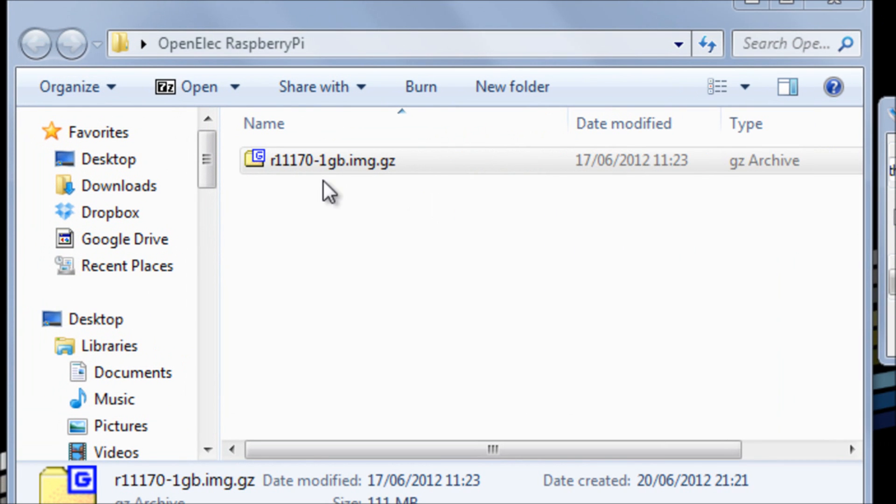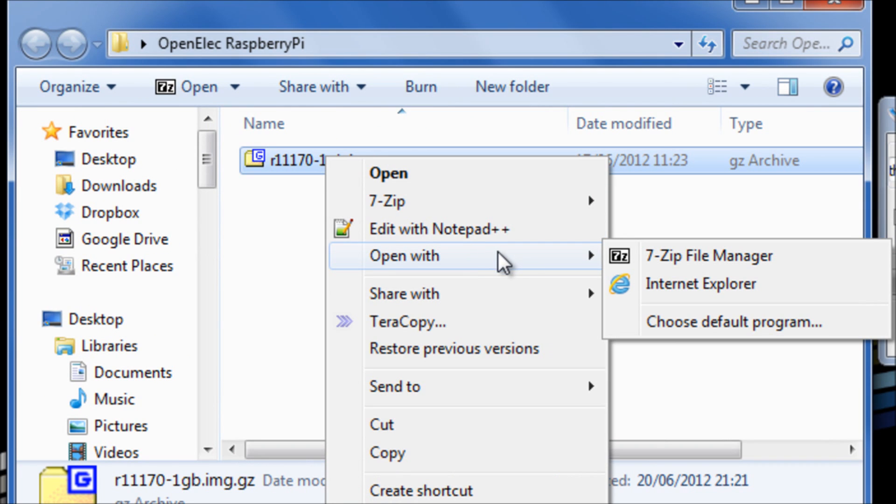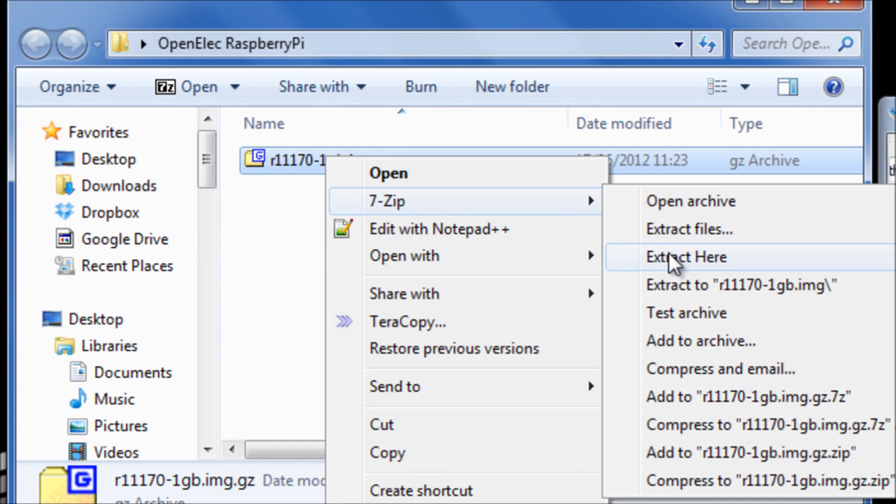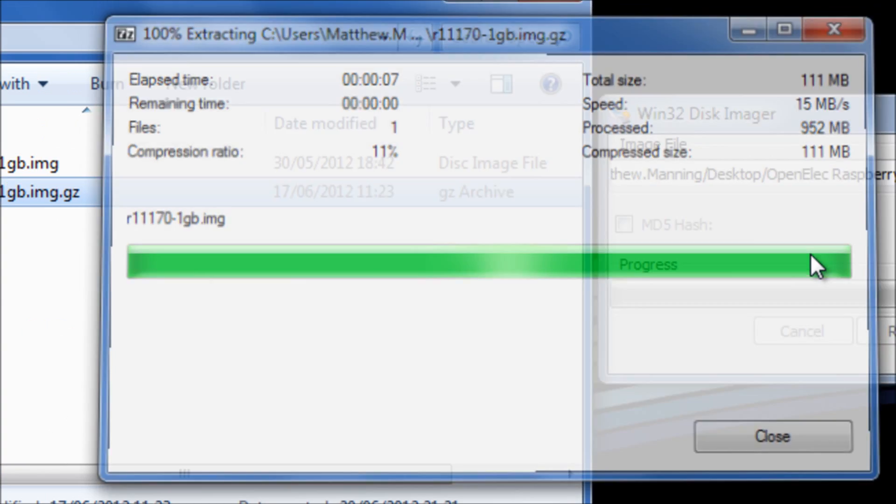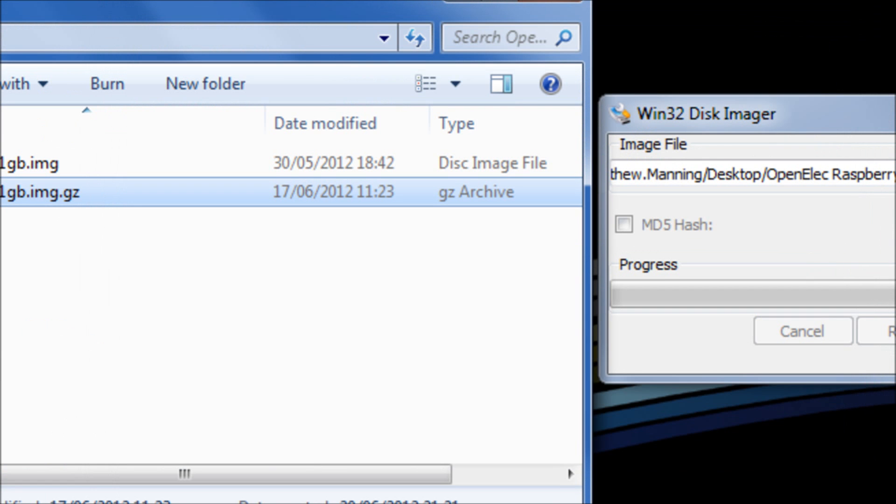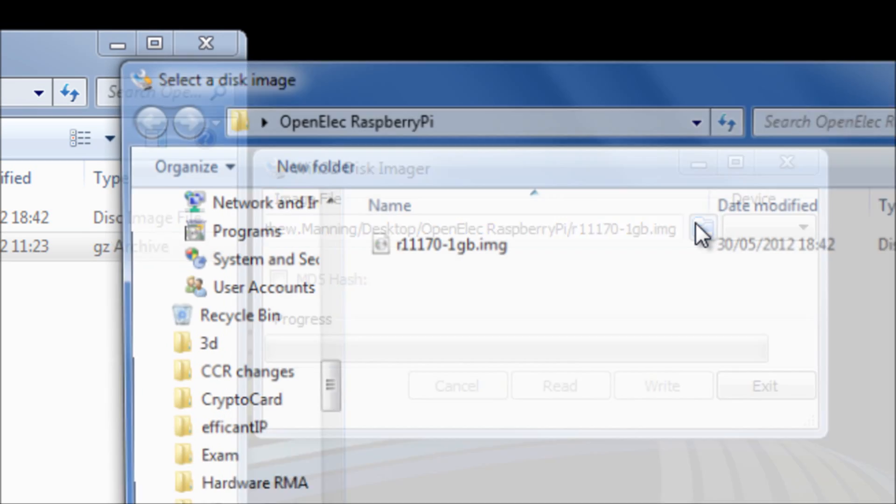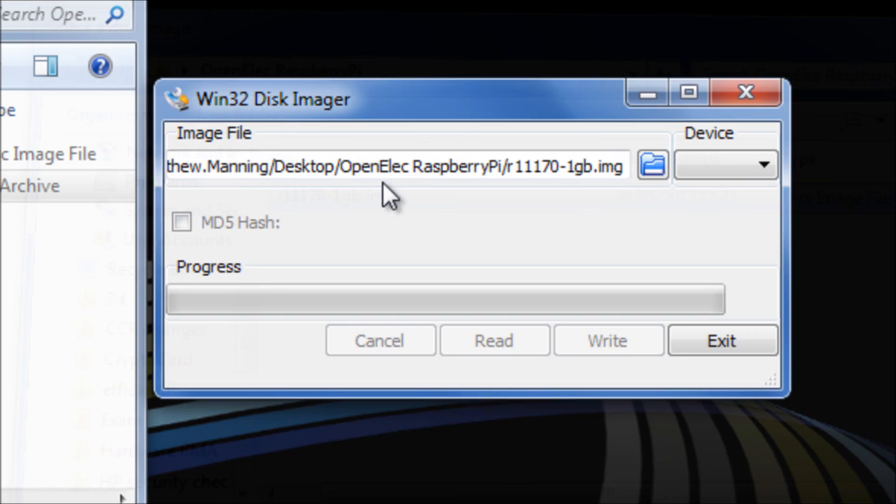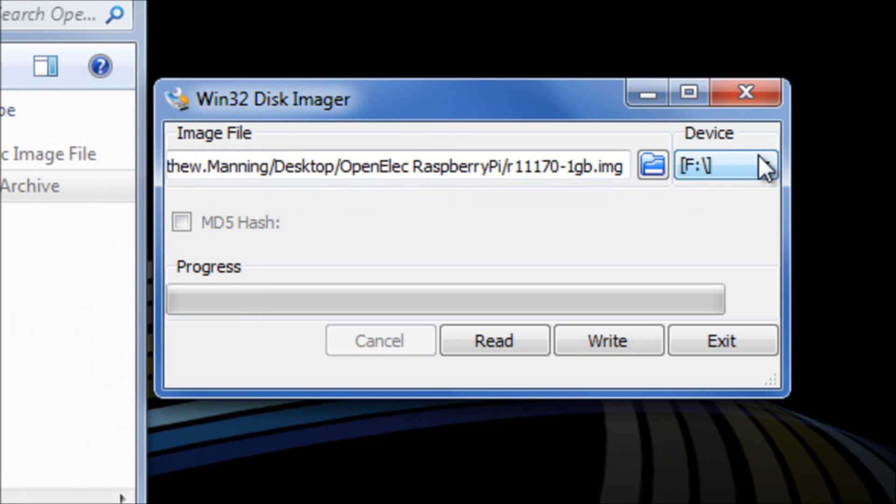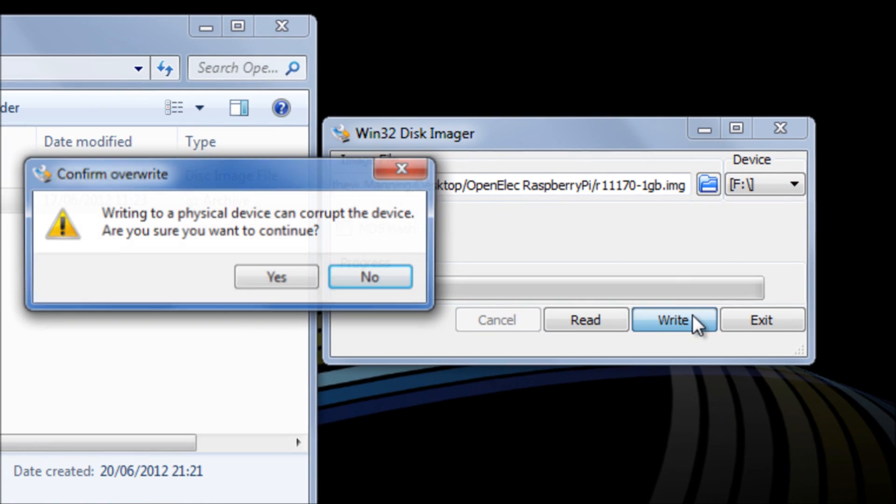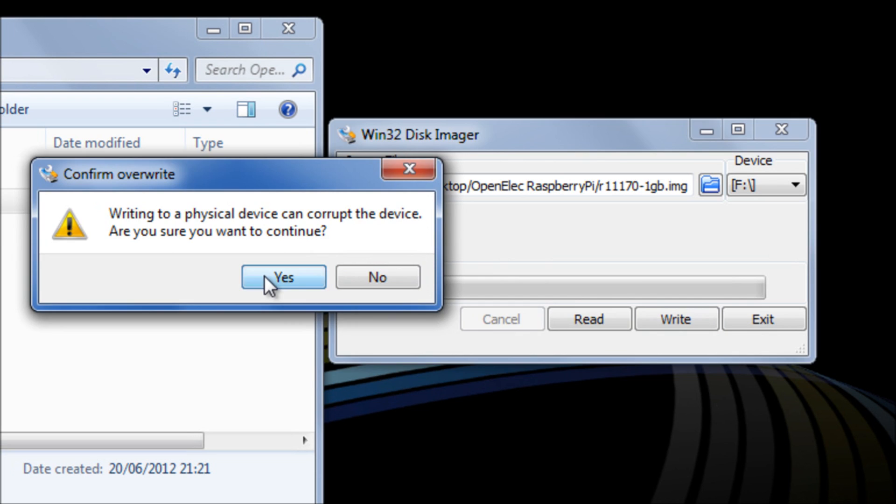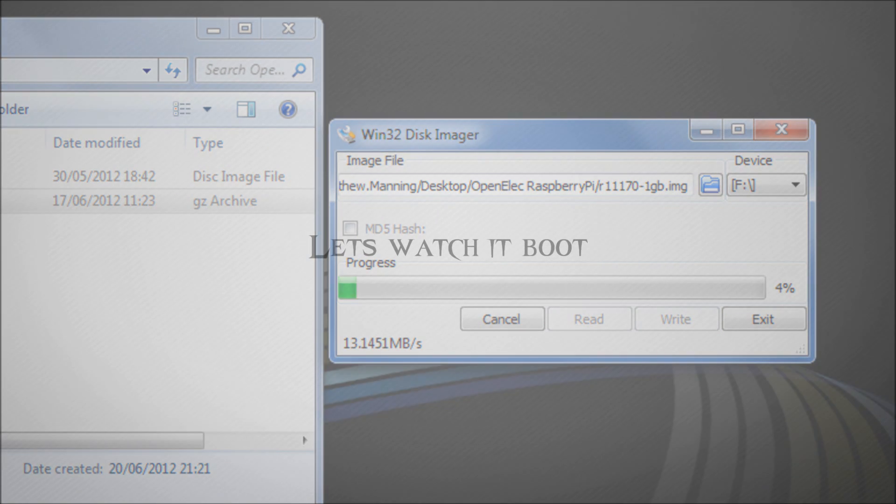Once you've downloaded your image from route9.net you can extract it and then what we'll do is we'll use the Win32 disk images software to select that image, select our drive letter and we're going to write that image to the SD card. We'll let it do its thing, plug it into the Pi and then we'll watch it boot.